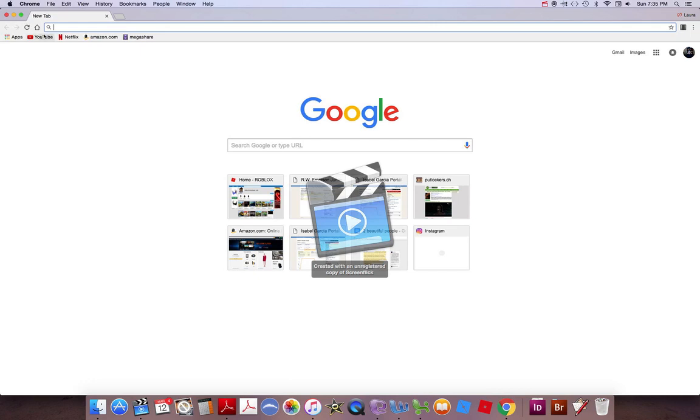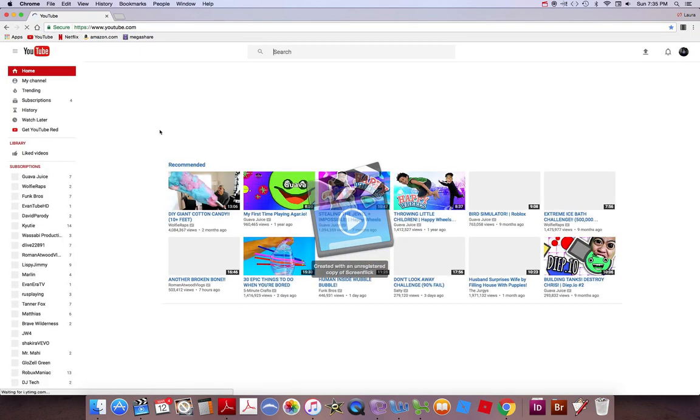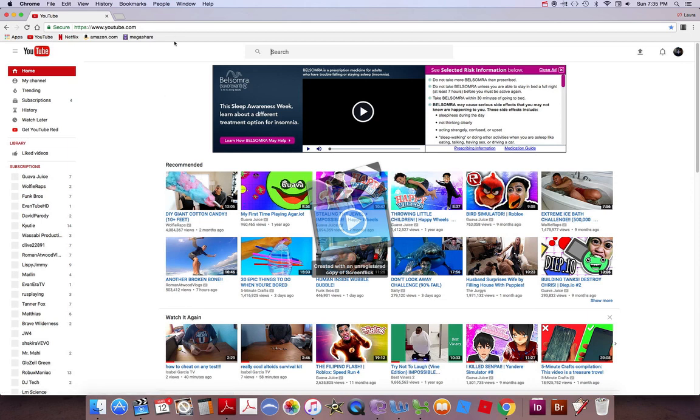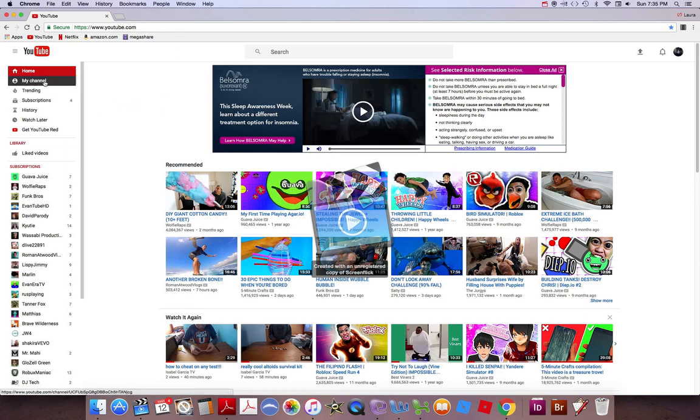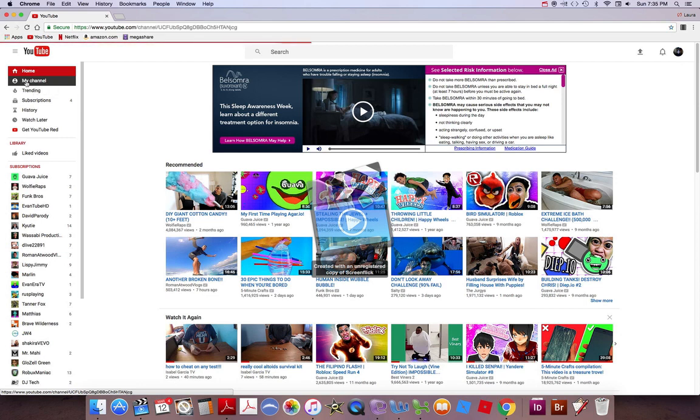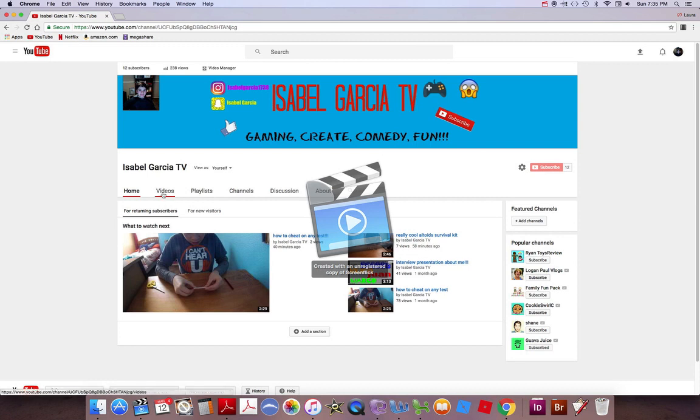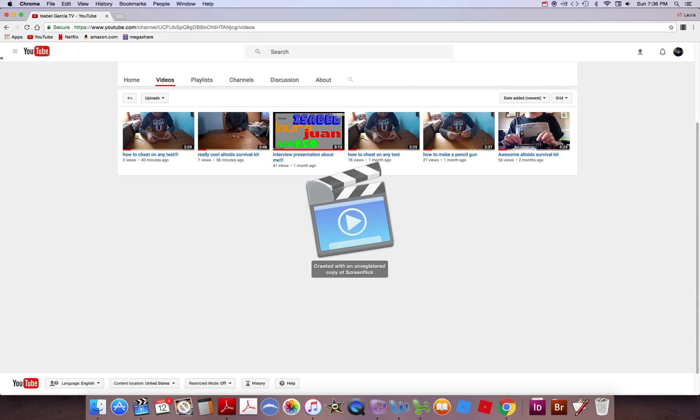First off, we're going to want to go ahead and go into YouTube. Okay, it's loaded. Now, what you're going to do is you're going to go into my channel. And then basically, these are the videos I've created. So, these are all of them.